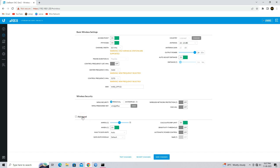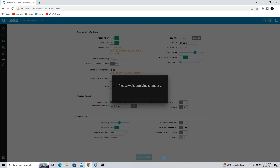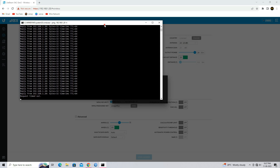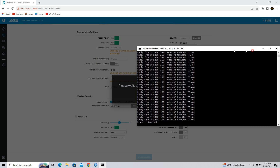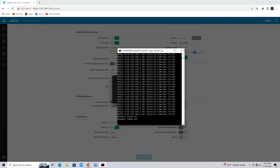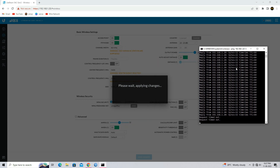Click on the advanced setting. Disable the calculate EIRP limit. Click on the save changes button.